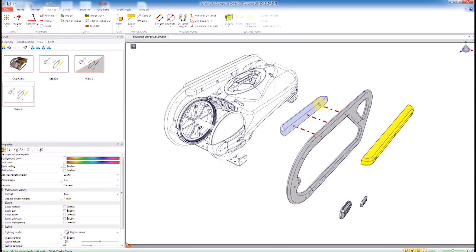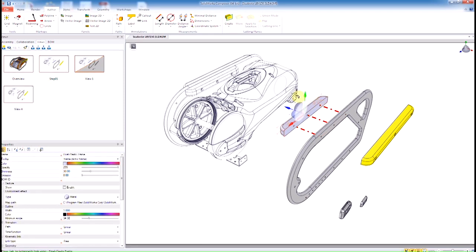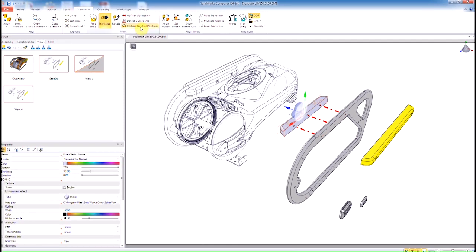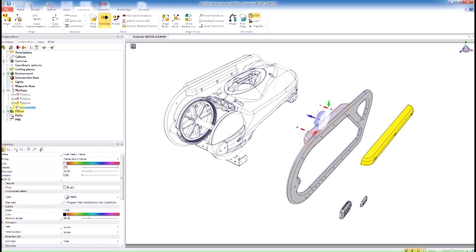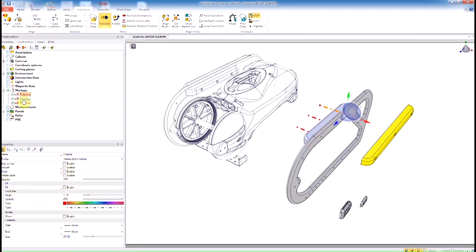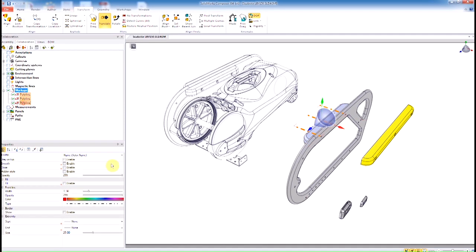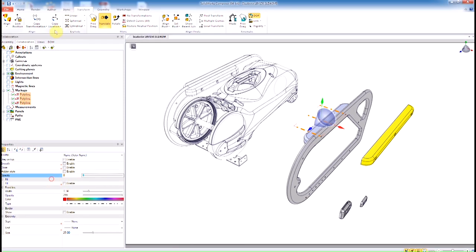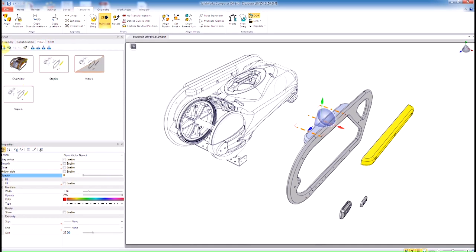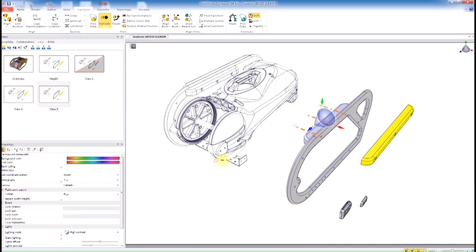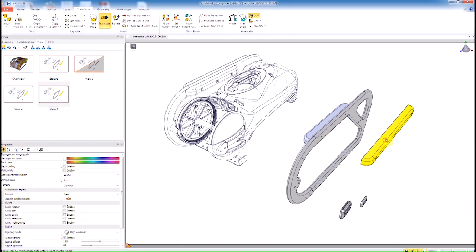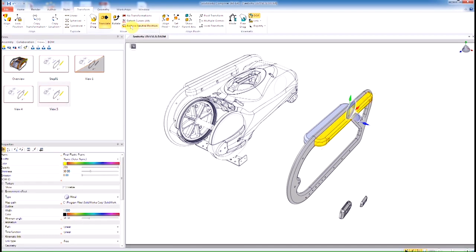Activate that camera view and go ahead and update or create the new view. Once that's done, we're going to simply select the model, click on Restore Neutral Location for Composer to automatically animate that component back where it belongs. The CAD tool specifies where these parts belong, so we can easily reference that in Composer.